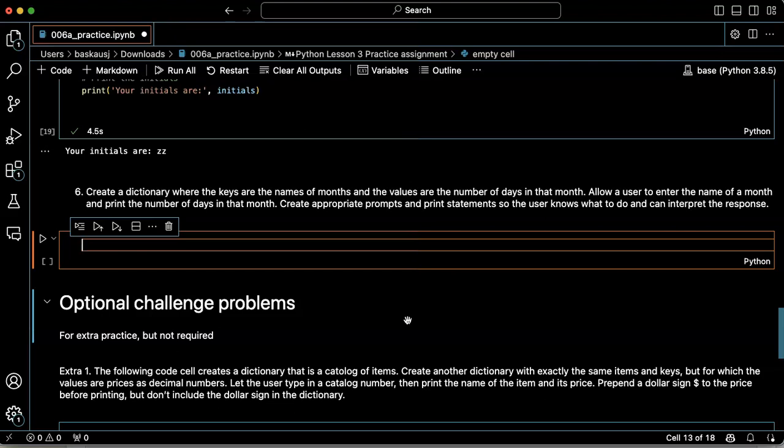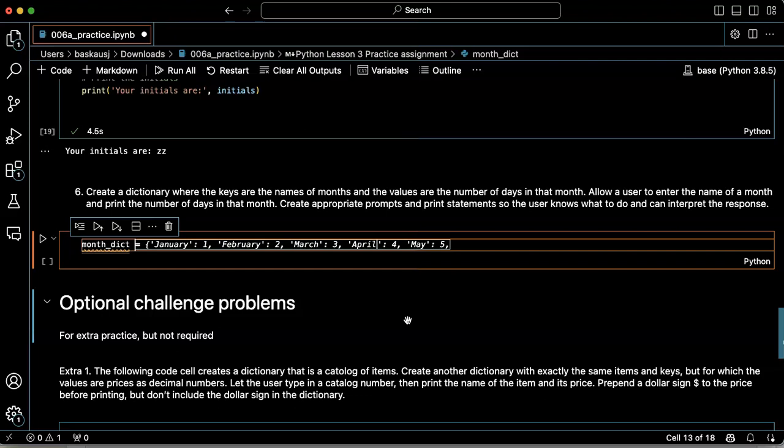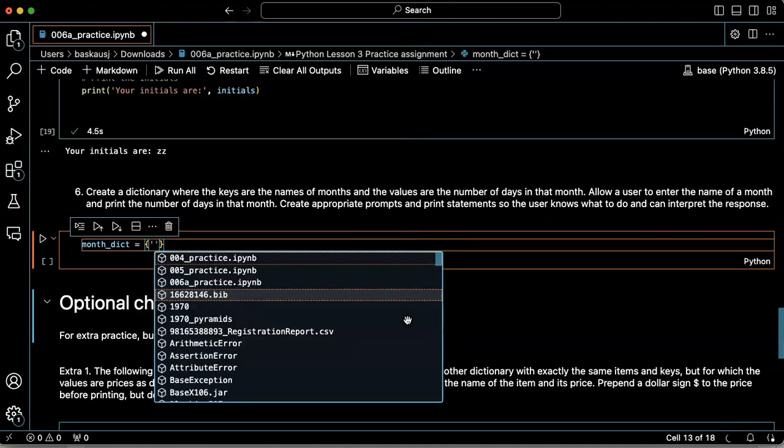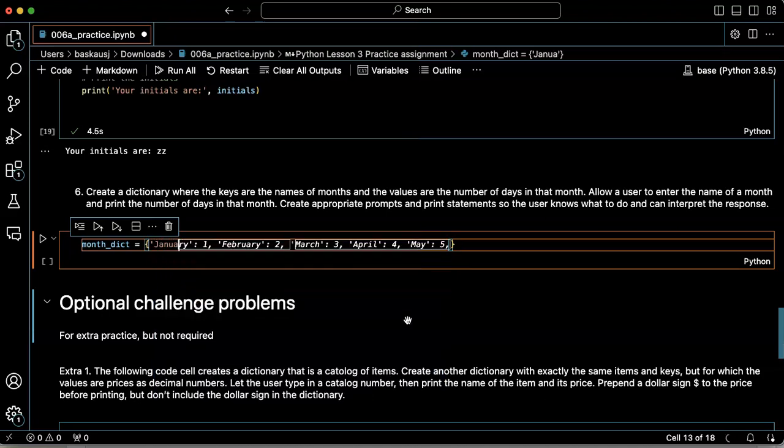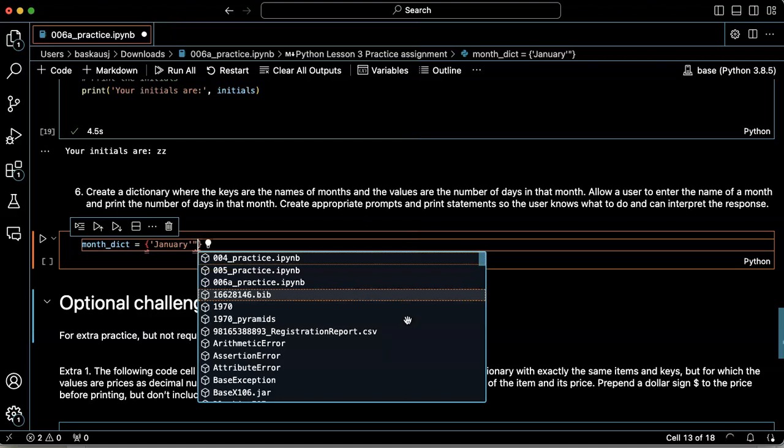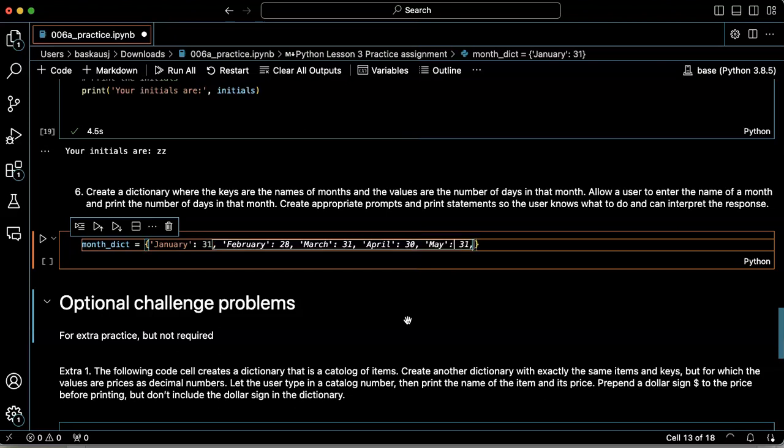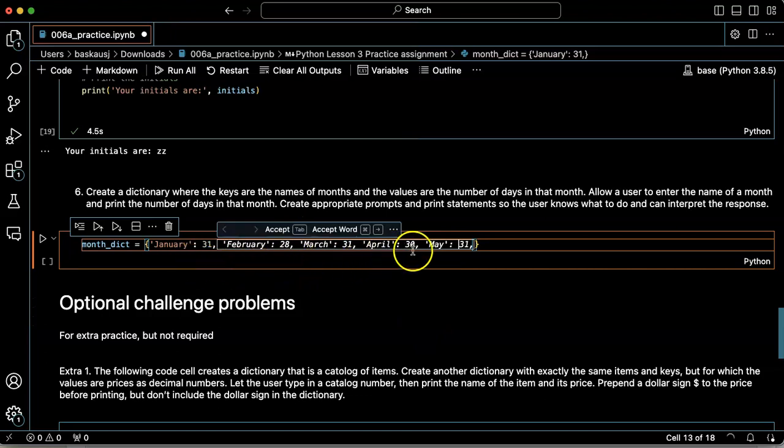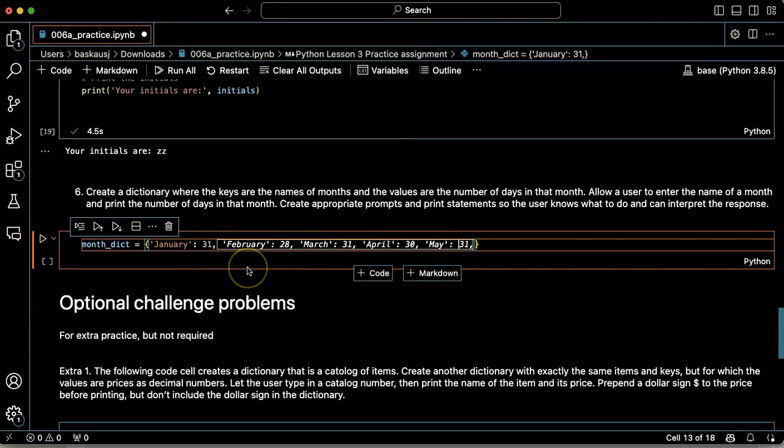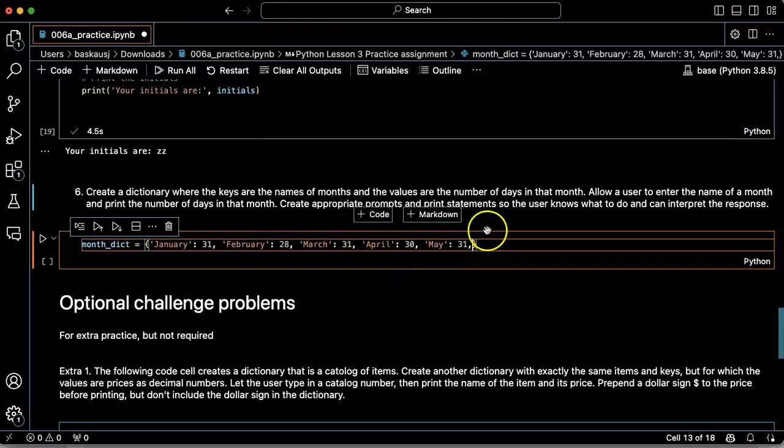So I could just do this manually. And it looks like it's expecting that I'm going to have the month numbers. Let's see if it, okay, it's getting smarter. February 28th, March 31. However, it's not doing the whole thing.